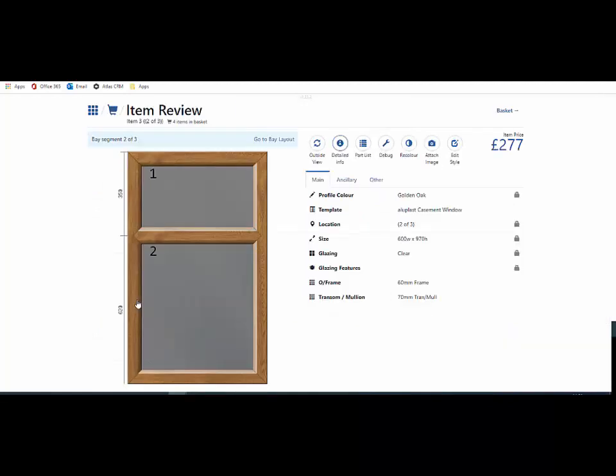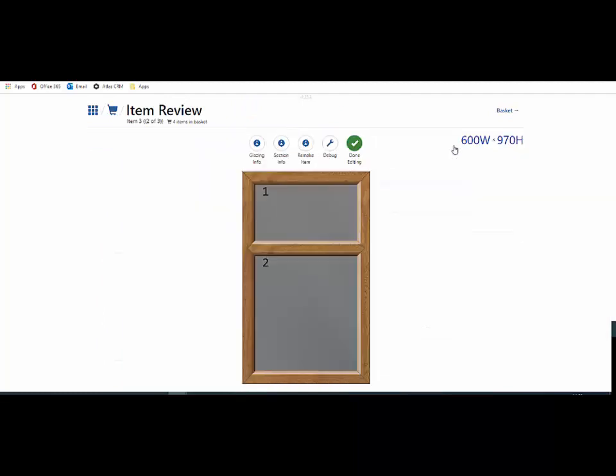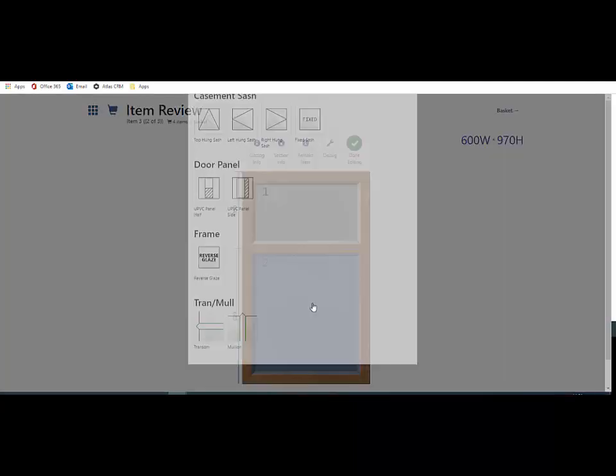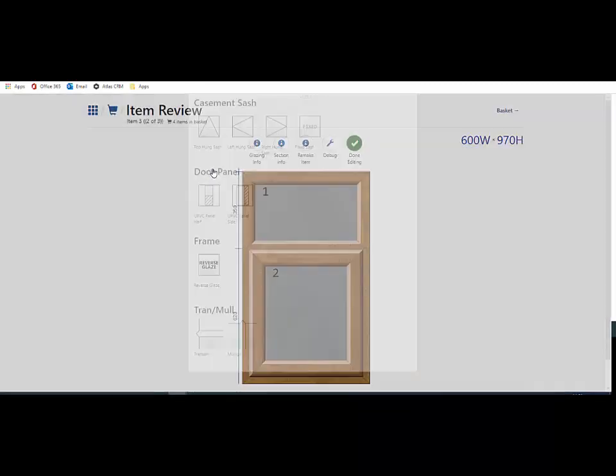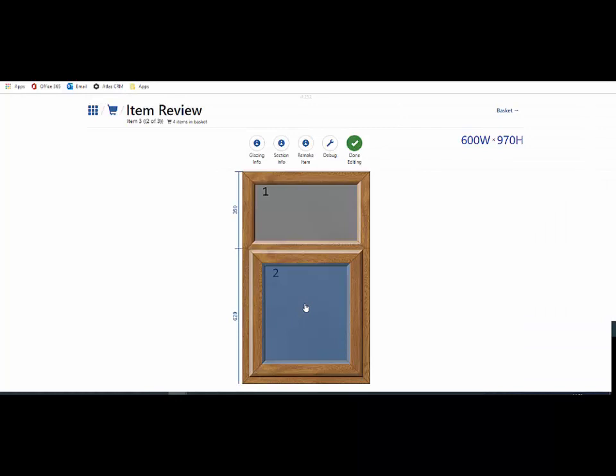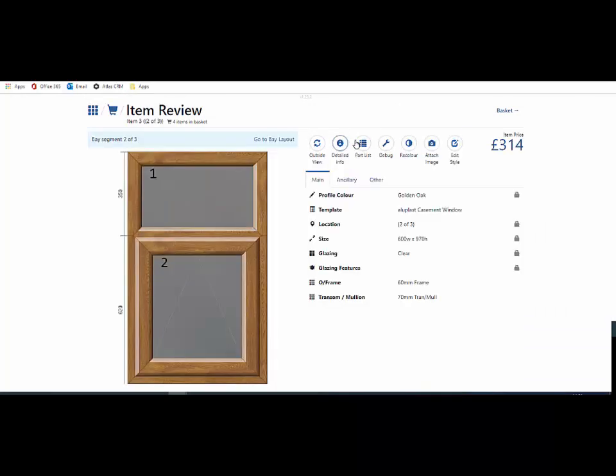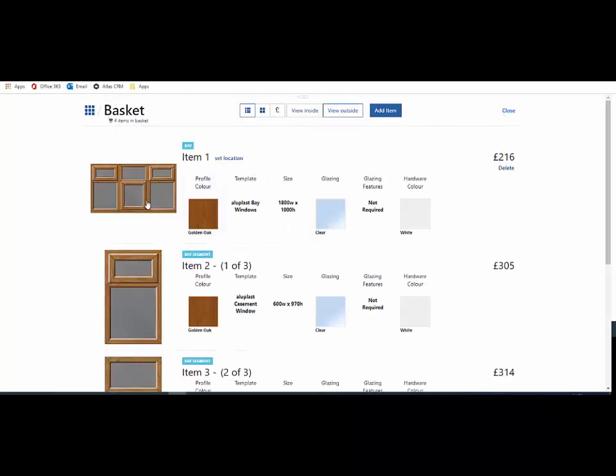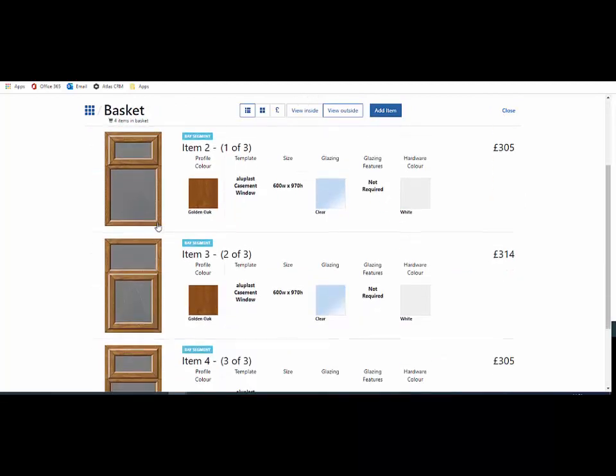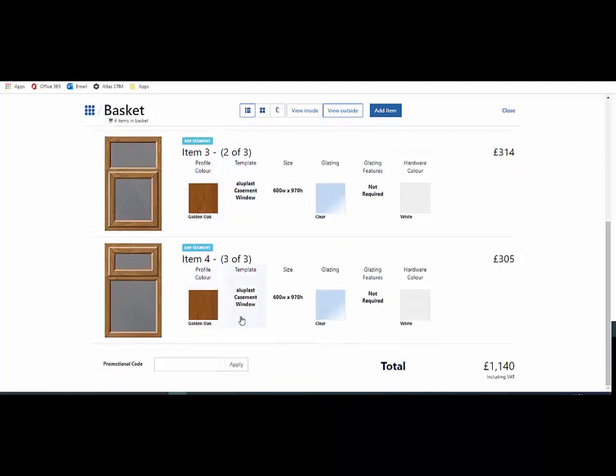I edit the style, hover over the screen, add my top hung sash, finish editing, then go back to the basket. Now I've added a top hung sash in that center section of the bay.